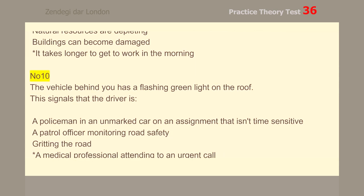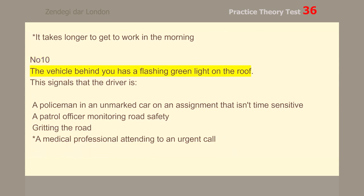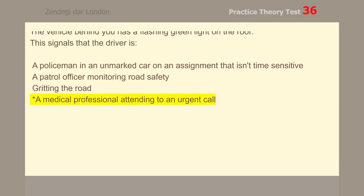Number 10. The vehicle behind you has a flashing green light on the roof. This signals that the driver is a medical professional attending to an urgent call.